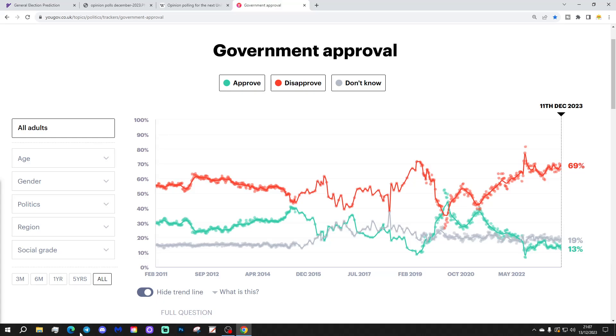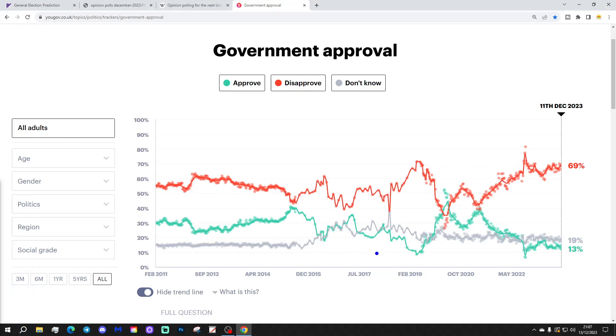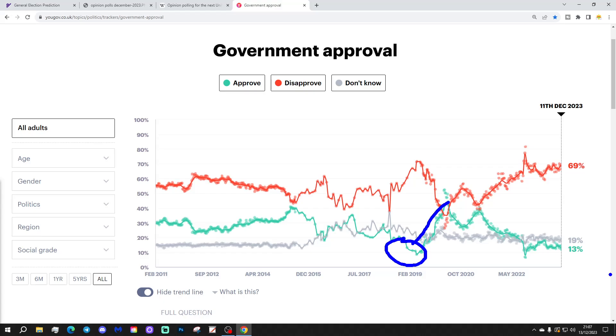You can see that the only other time that the government has been this unpopular, the only time really was back at late 2018 into 2019, you know, with all the Brexit disarray and whatnot in the dying days of Theresa May's government. It did come back up quite quickly, as we said. Government approval, that's as Boris Johnson took over. And, we have the election into the autumn and early winter of 2019.